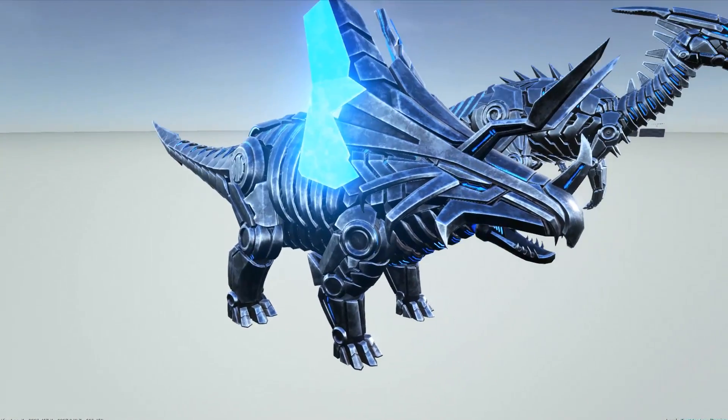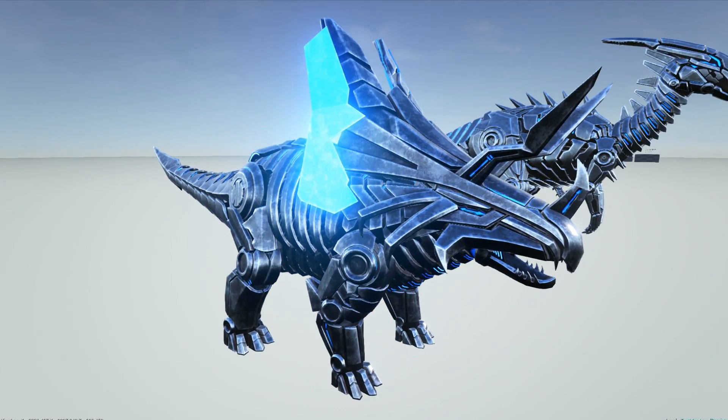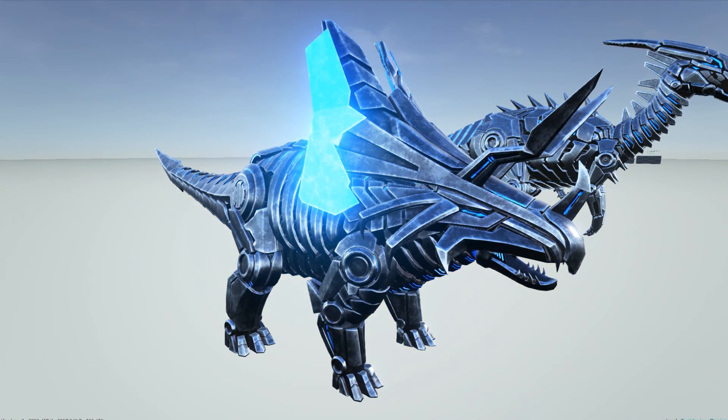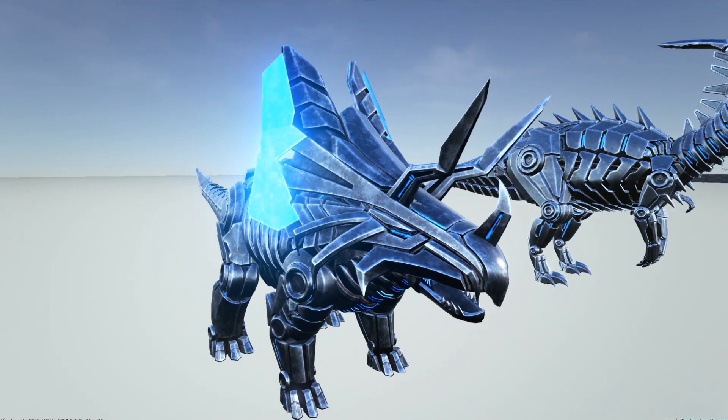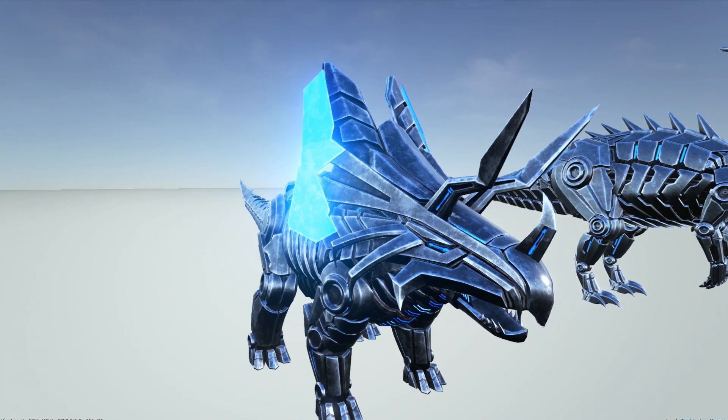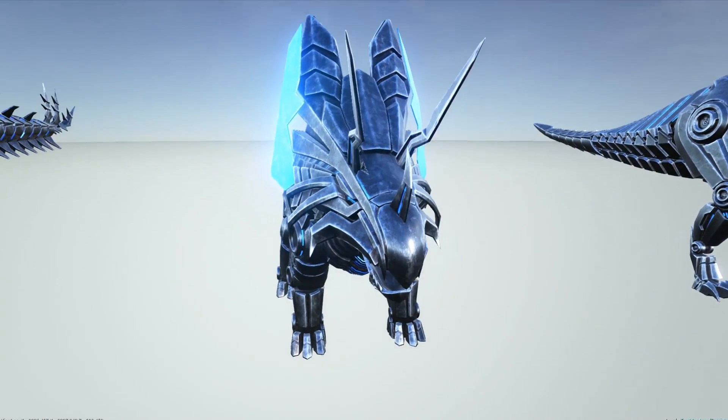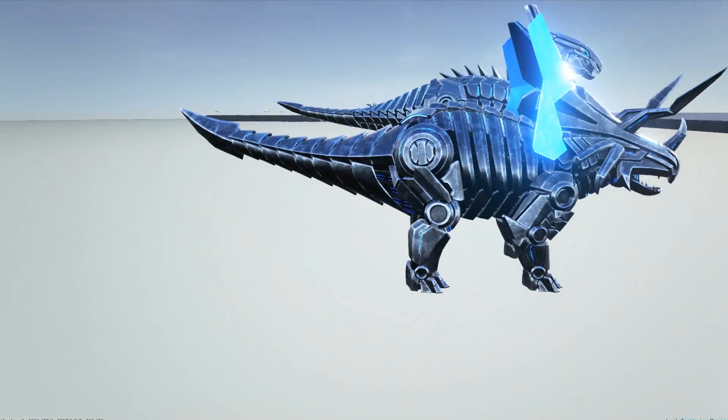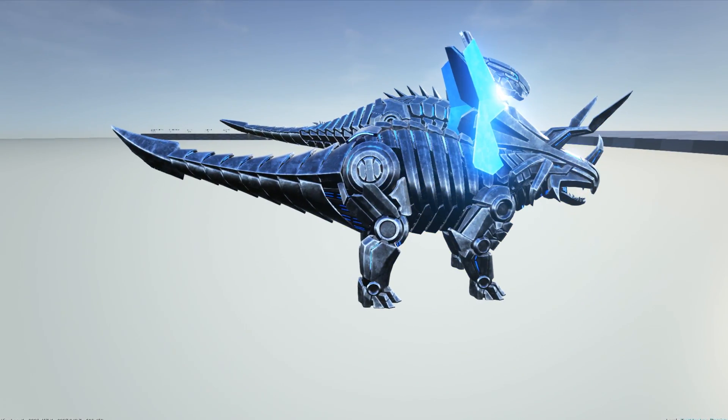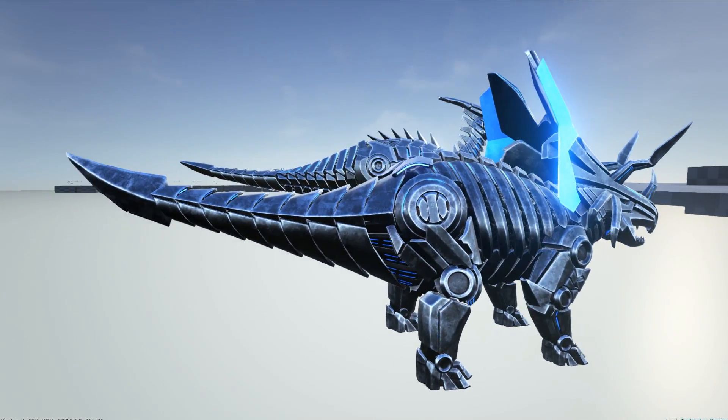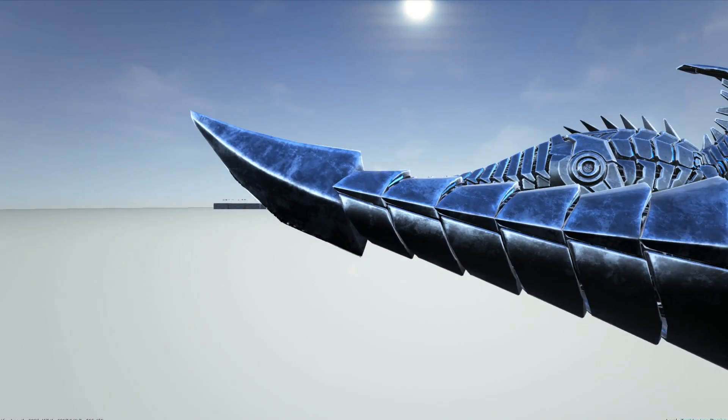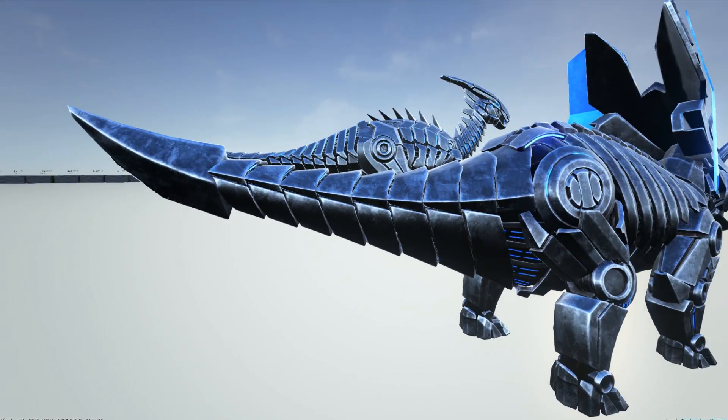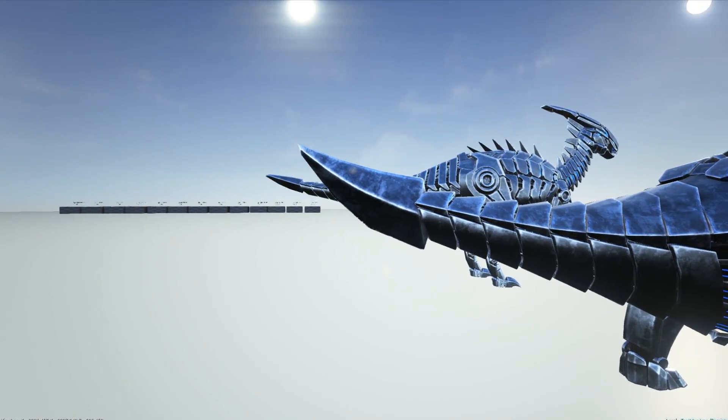This would actually kind of make me want to get a Parasaur, so maybe we'll see about that eventually. But let's move on to the next one. Here we have the trike. Now this one's probably my favorite. I have to say, I don't know what it is about this.